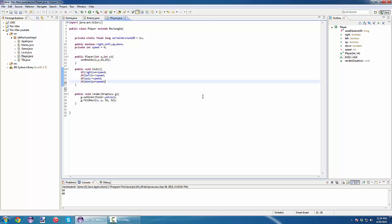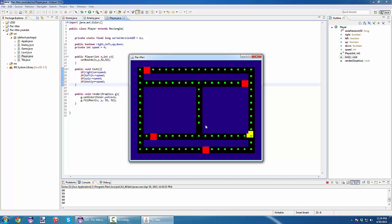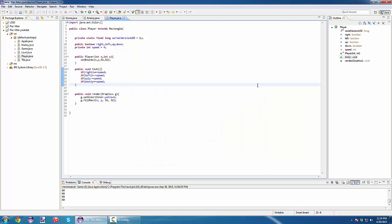Alright, so today we are going to handle collisions. Last time we stopped here. We have our character, he can move around the map, but he can go through the wall. You can see our enemy, still nothing happens. We need collisions now. So what do we know? We know that we have a map that is 32 by 32 pixels per each block, and our character is also 32 by 32.